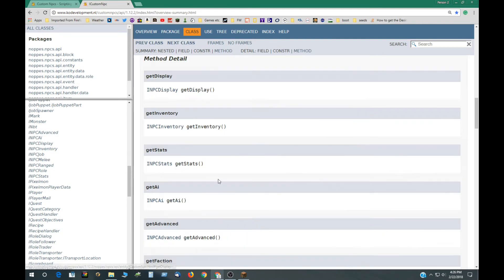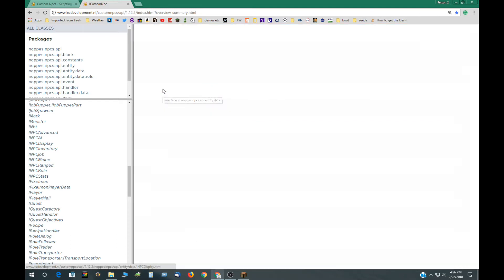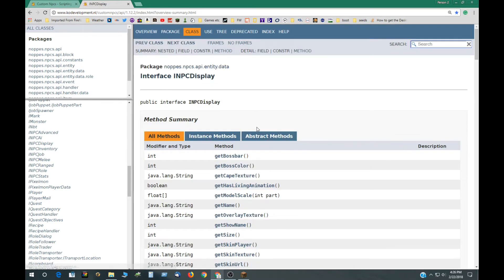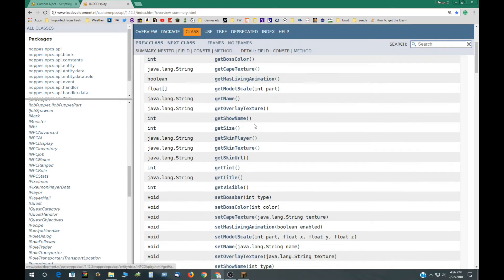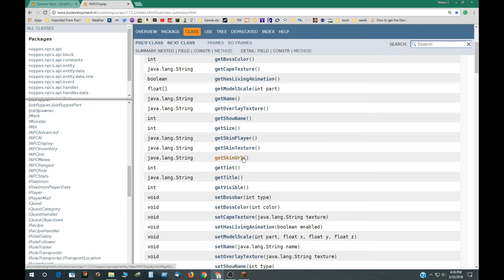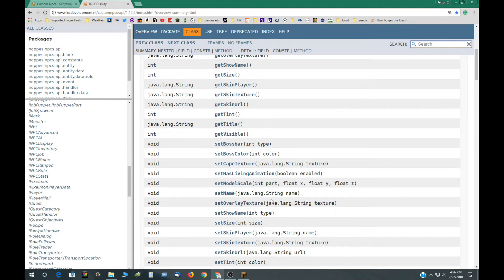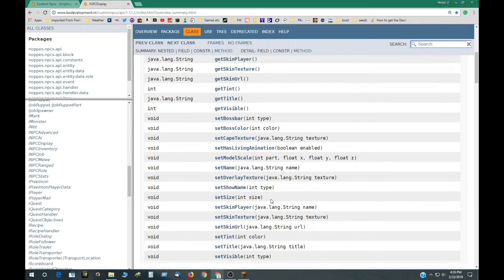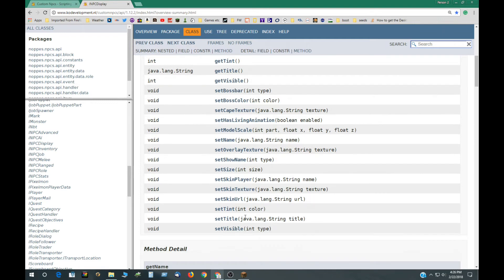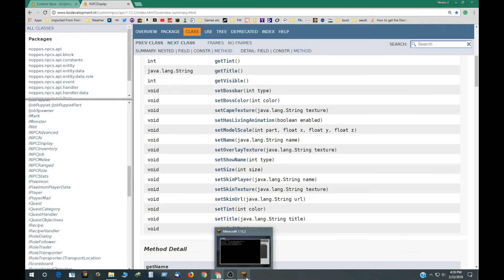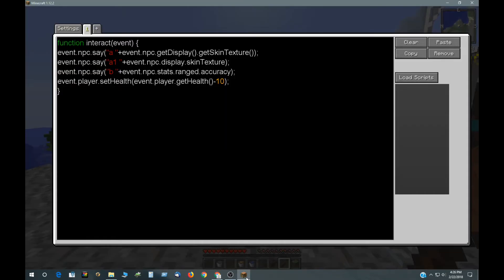GetDisplay, and then getDisplay. Interface for display is an object. And then you can get all these things from the display object. You can get the name, cape, set the cape, set the name, set the tint, various things that you would do in the display tab.